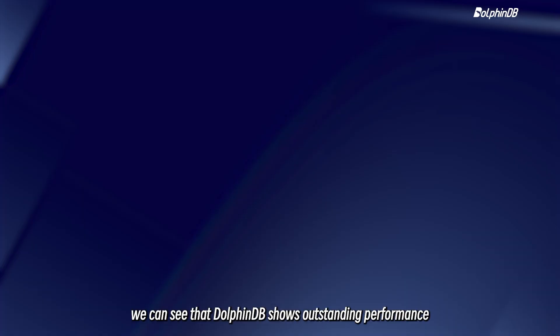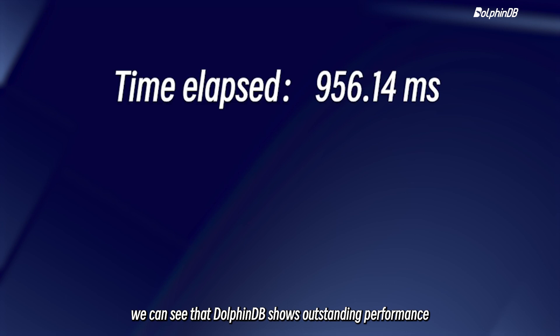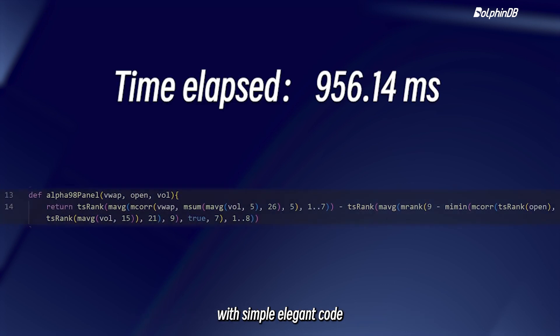In this case, we can see that DolphinDB shows outstanding performance with simple elegant code.